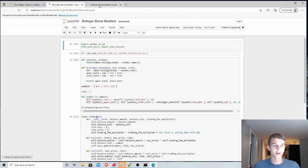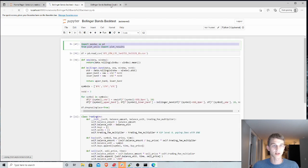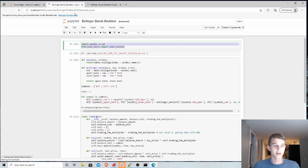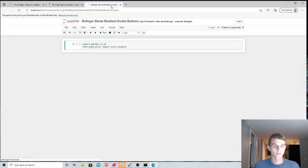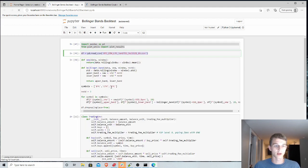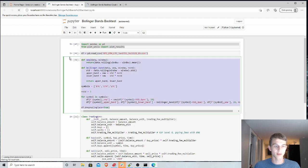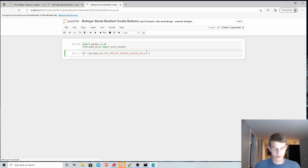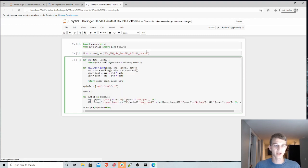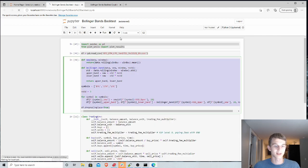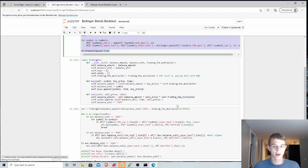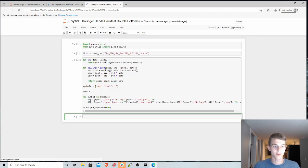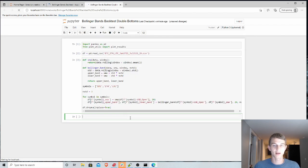So we'll open up our previous environment here and we'll just copy and grab the same data that we did last time and the same indicators. So we'll still use our simple moving average and the Bollinger Bands, same as last time and we will grab this trading environment but we'll modify it slightly this time around.